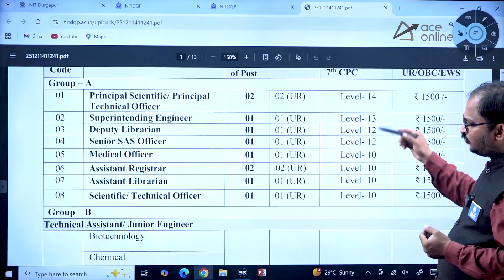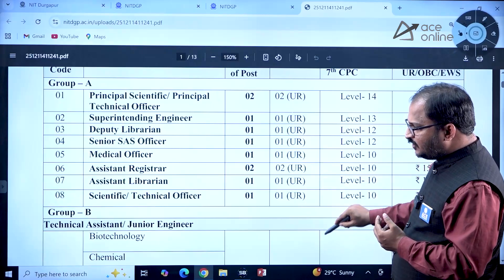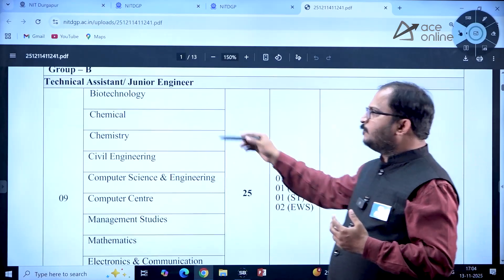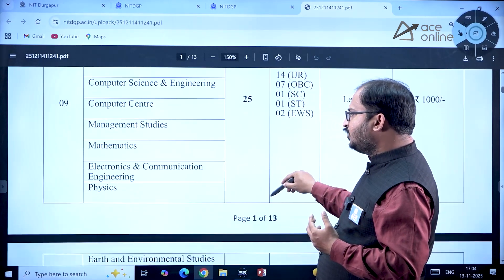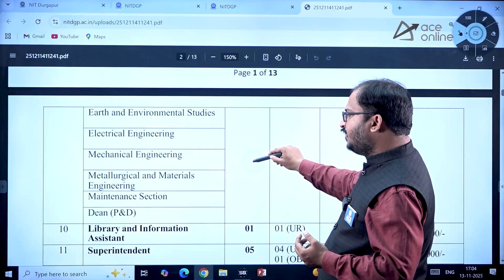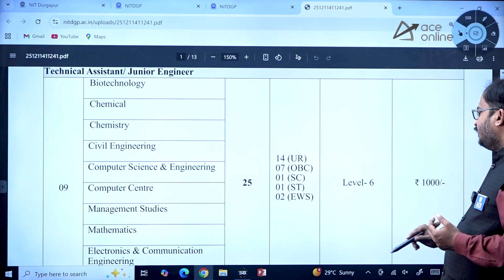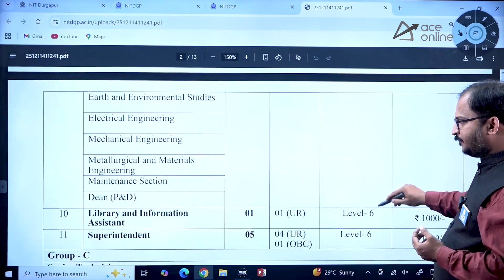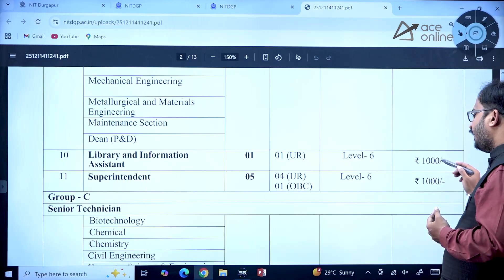For Technical Assistant and Junior Engineer positions, posts are available across Biotechnology, Chemical, Chemistry, Civil Engineering, Computer Science, Computer Center, Management Studies, Mathematics, Electronics and Communication Engineering, Physics, Earth and Environmental Studies, Electrical Engineering, Mechanical Engineering, Metallurgical and Materials Engineering, Maintenance Section, and Dean PND — totalling 25 posts at Level 6 pay with a ₹1000 registration fee. Library and Information Assistant has 1 post and Superintendent has 5 posts, also at Level 6.